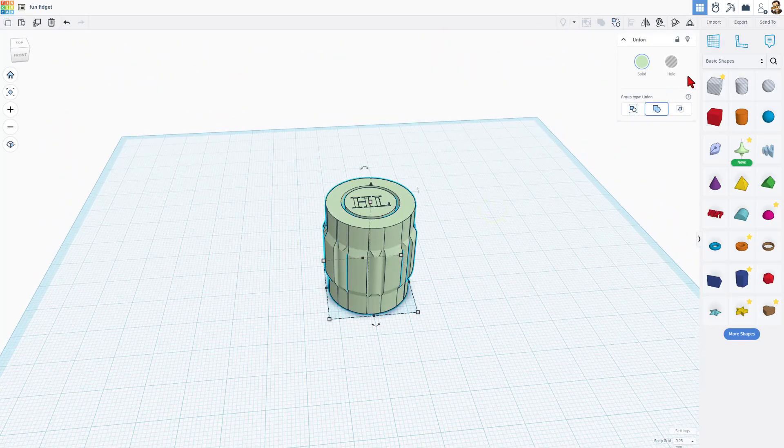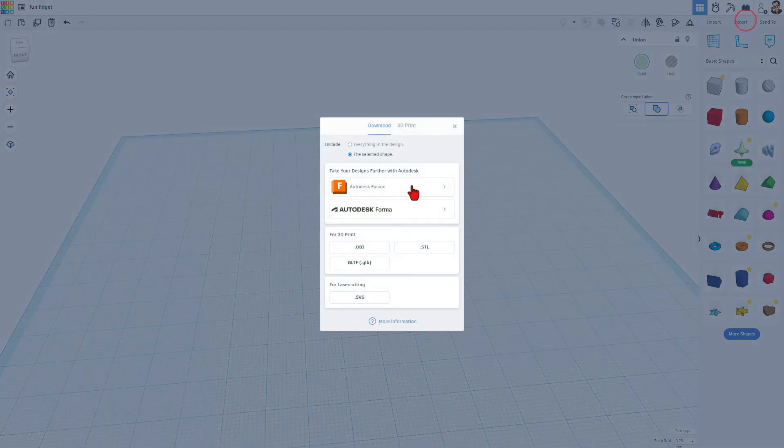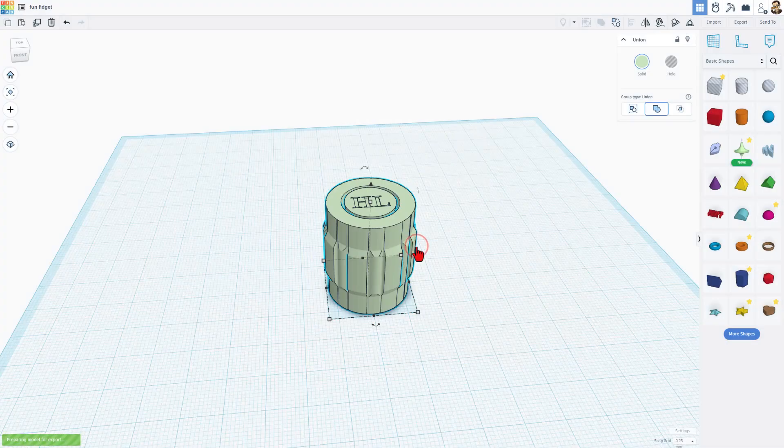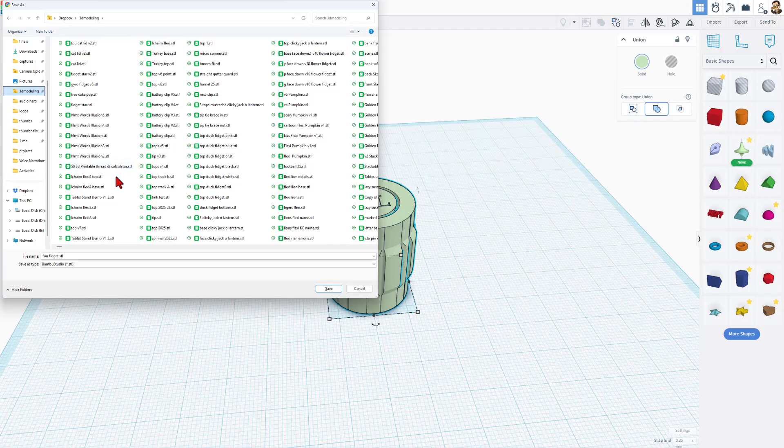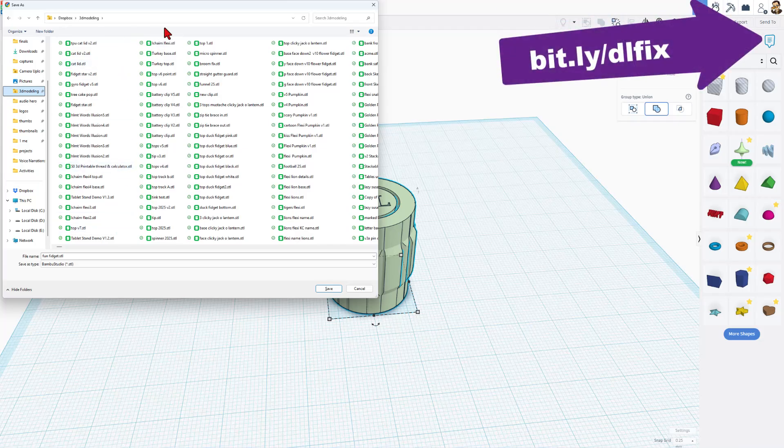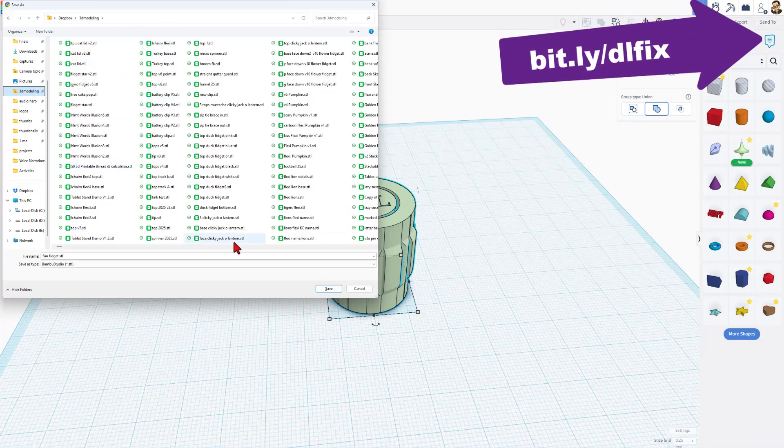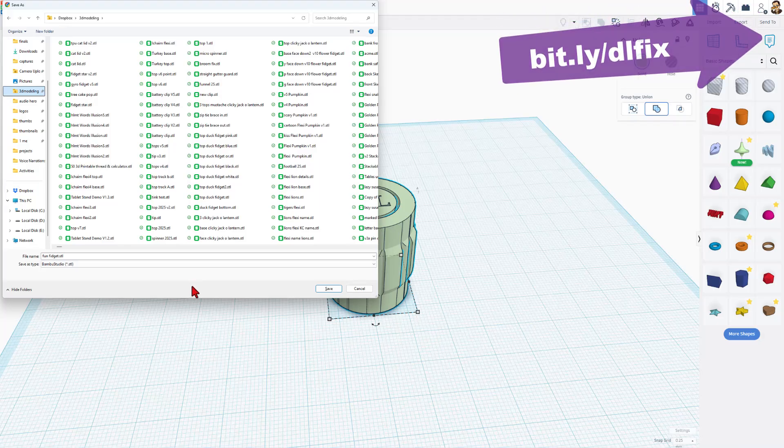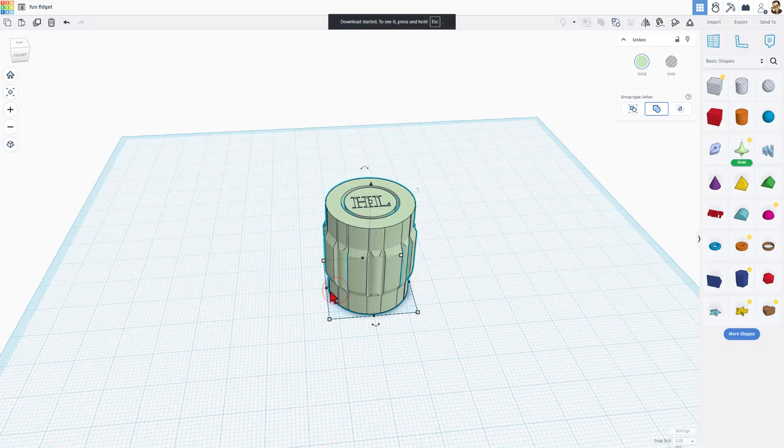I can grab it all and do Control-G to group. Let's quickly get this sent to the 3D printer. Of course, it is Export, Selected Shape, STL. I'm going to choose to put mine in my 3D modeling folder. Notice if your browser does not ask where you want to save, that is a browser setting. I will put a video with a bit.ly up here if you want to change your browser to work like this as well. I'm going to keep the name Fun Fidget.